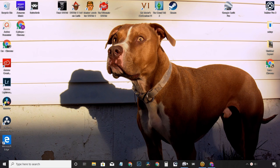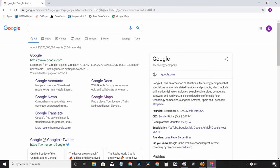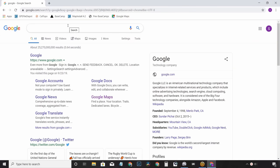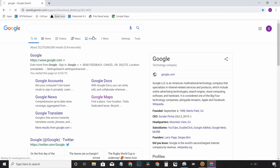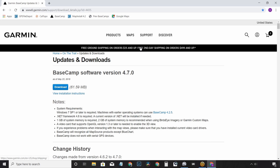First things first, we want to jump into a web browser and get you running with some software for mapping and route planning. This is also what we'll use to export GPS data later to import into your device. We're going to use Garmin's Basecamp — that's a free software by Garmin. And don't worry, if you don't have a Garmin device, it'll work just fine for you as well. It's totally free.